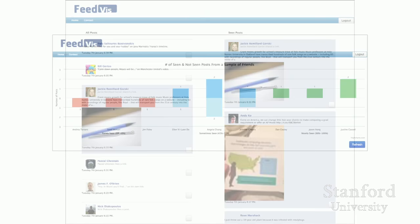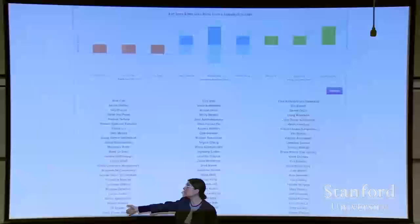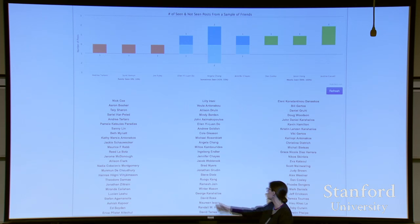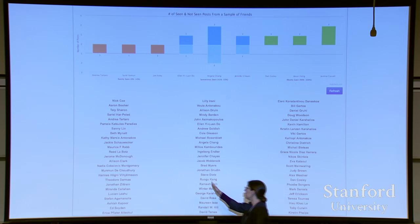We then took them to the next stage where we let them see posts from their friends — we connected this to a person. On the left, we randomly chose three people whose posts you never see, three people where you roughly see half of their posts, and three people where you see most of their posts. You can refresh and keep seeing this list grow. Many people for the first time realized they had never seen posts from some people in their network. People particularly got viscerally angry if there was a family member in the 'never seen' column.